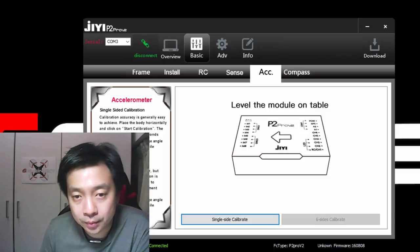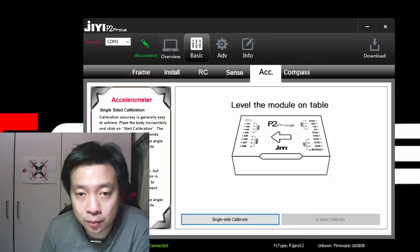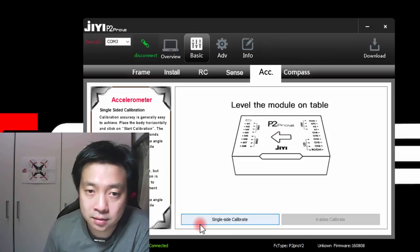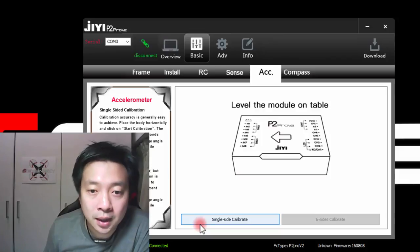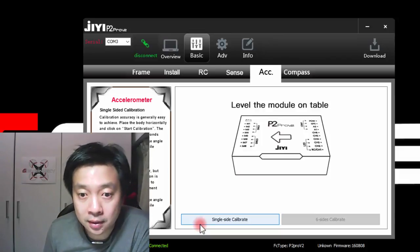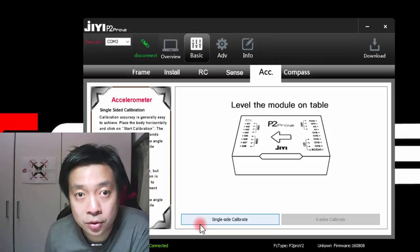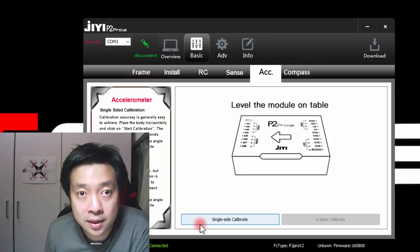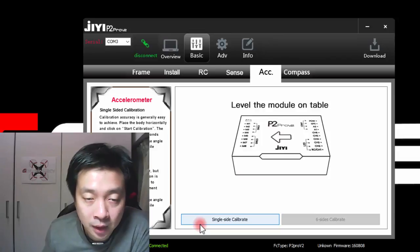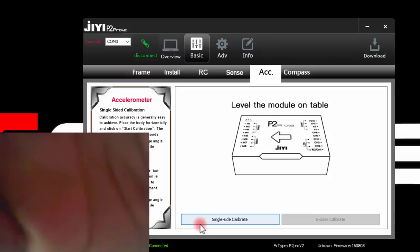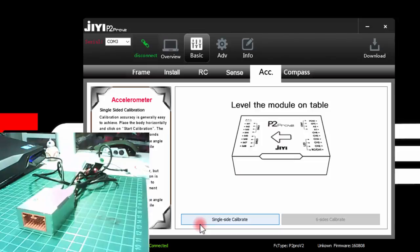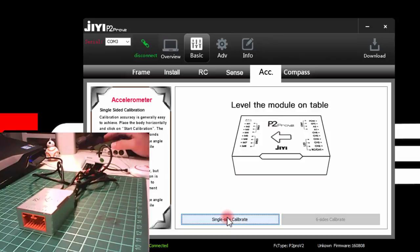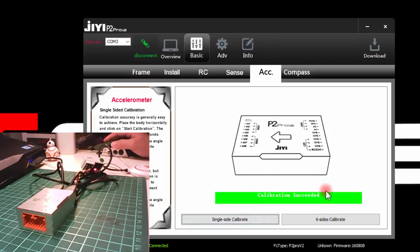Accelerometer calibration. There are two ways to do the calibration. One is a simple single sided calibrate where you just level the module on the table and do the calibration. The other one is the six sided calibration which is more similar to flight controllers like Pixhawk or APM. So I'm going to try doing the calibration. First off I'll just do the single sided calibration. All I need to do is level it on the table. And after a couple of seconds, it will show a calibration succeeded. That's how it is done.